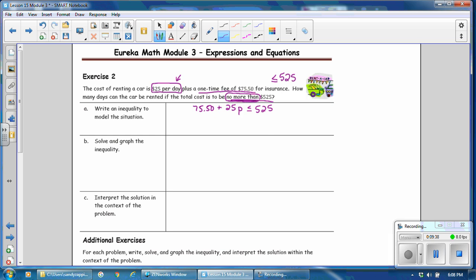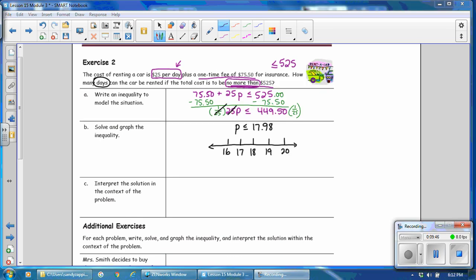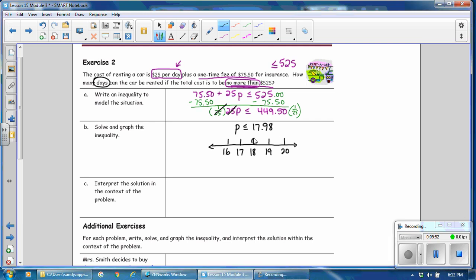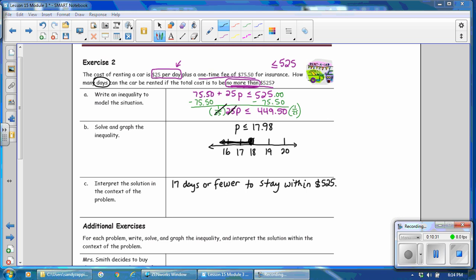Pause and complete the problem — solve it, graph it, and interpret your solution. The solution is 17.98, which is right next to 18. The ray points to all numbers less than or equal to that value. Since it is less than or equal to, we fill in the circle. Interpreting the solution: since days must be whole numbers, the solution is 17 days or fewer to stay within $525. The 18th day would put the cost over $525, so the solution includes only whole numbers.